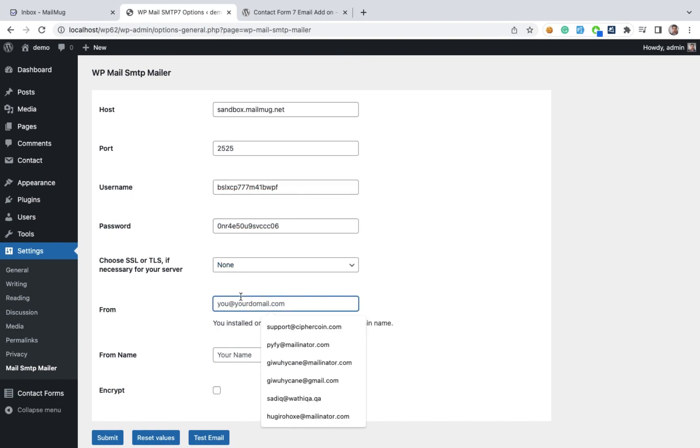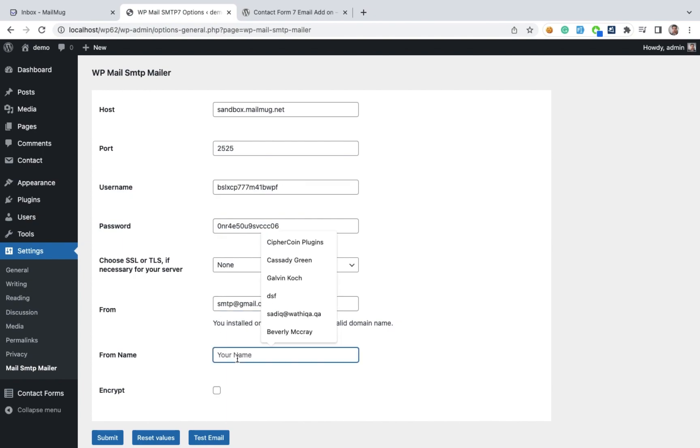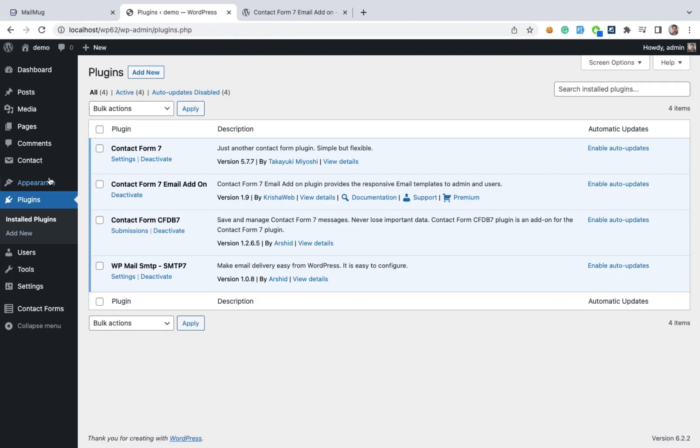For the from address we can give any name, example smtp@gmail.com. And from name, I'm going to give just mail. Submit it.